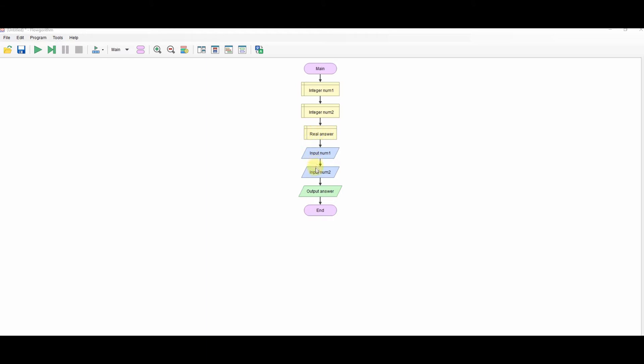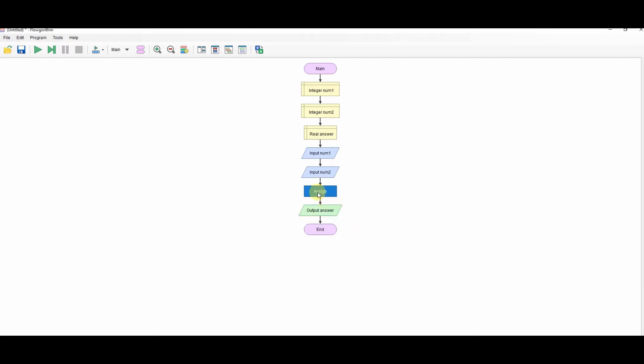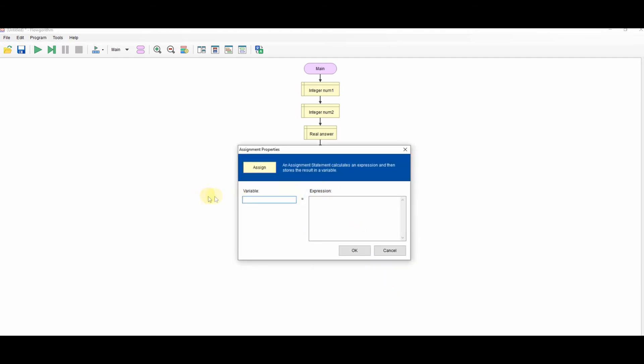I'm taking the two in and I've got my output, so I just need to do the calculation. So assign: answer equals num1 plus num2.